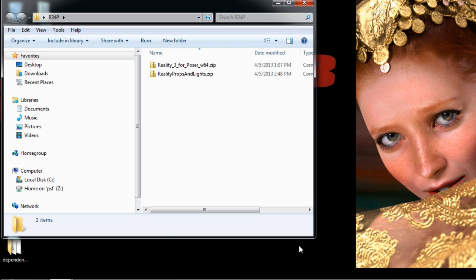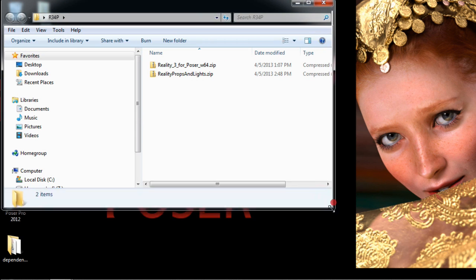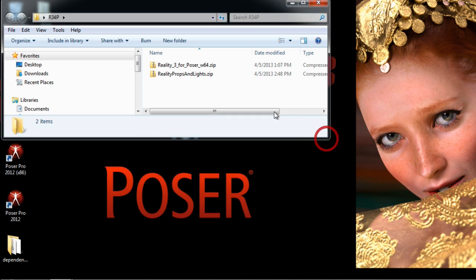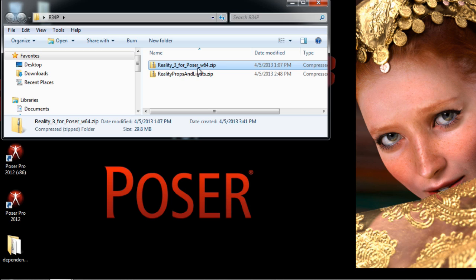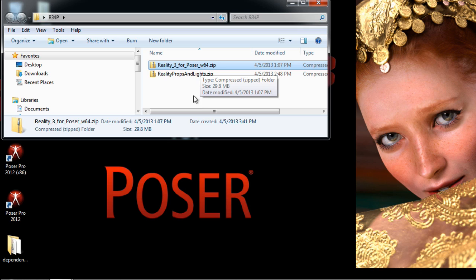So I open this and here are my zip files. The program is right here in the Reality 3 for Poser w64.zip. W64 stands for Windows 64-bit. There is an archive for the 32-bit version as well.